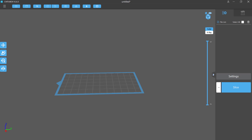Welcome to this lecture on Chitubox v1.6.3. To navigate, use your left mouse button to translate up and down, right mouse button to orientate, and middle mouse button to zoom in and out. You can also use the preset view buttons for top, left, and perspective views.